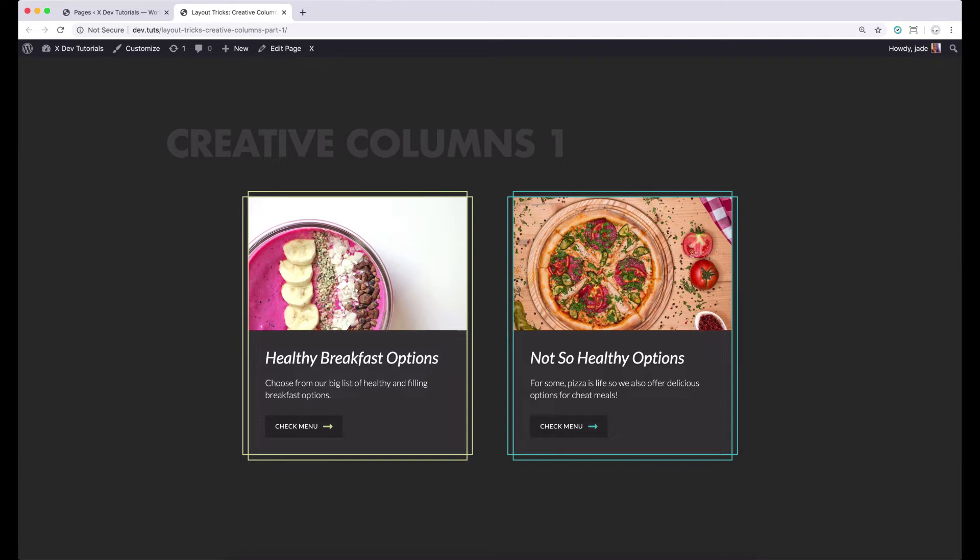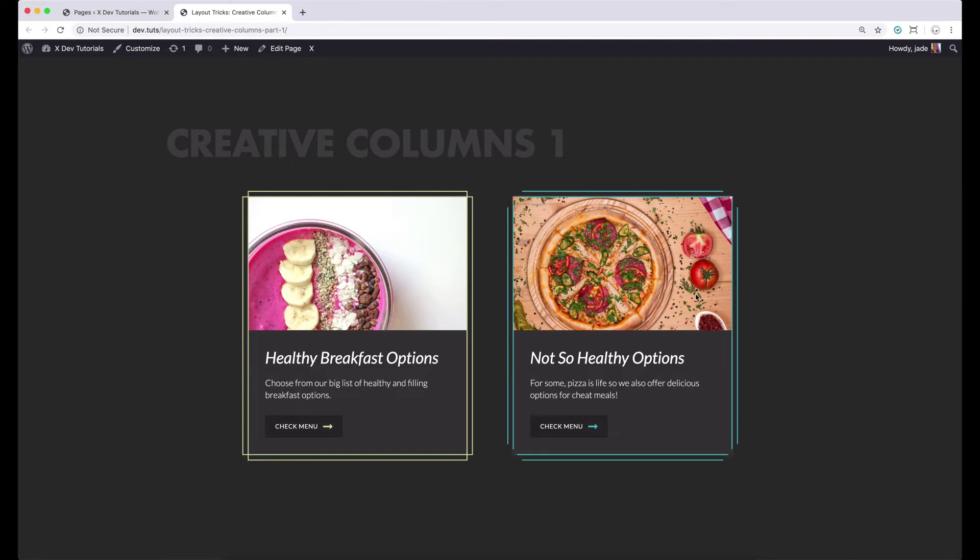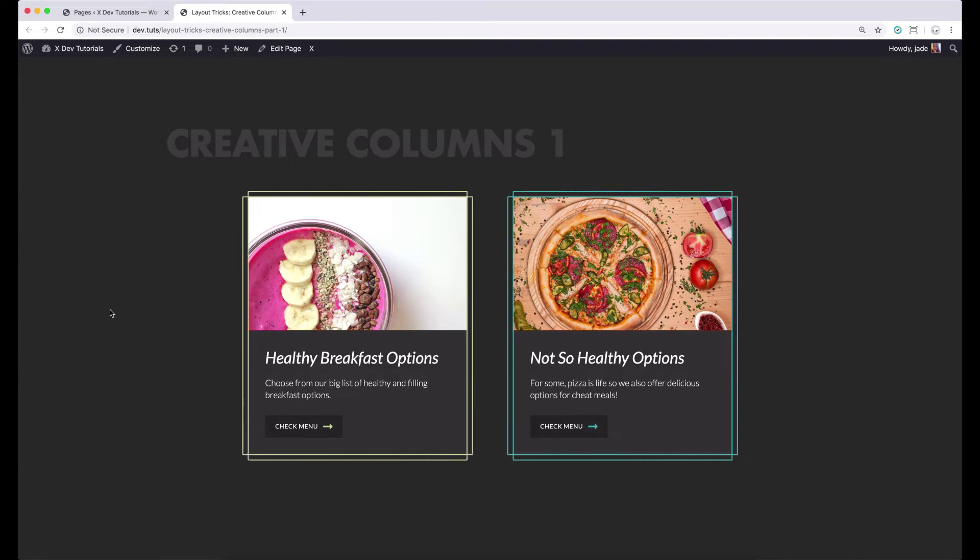So in this first video, I will be walking you through how to turn a simple column design to a more creative one by adding a double intersecting border just like this, and further amp it up by adding an animation hover effect like this. So let's now jump into the builder and get started.